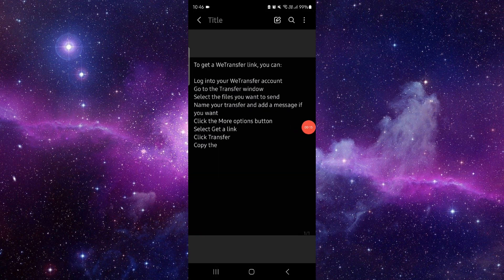log into your vTransfer account, go here to the transfer window, select the files that you want to send, then get the link. You can copy and from here you can share and then it would be done.